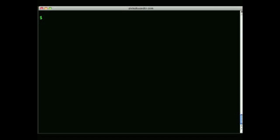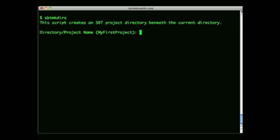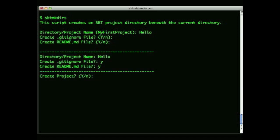SBT doesn't have a tool for creating directory structures, so I created a little script named sbt-make-dirs that stems out the basic directories for me. When using sbt-make-dirs, I just give it a project name — I'll call this one hello — and it prompts me for a couple of questions for use with GitHub. I'll just ignore those right now, but it creates the .gitignore and a readme file.